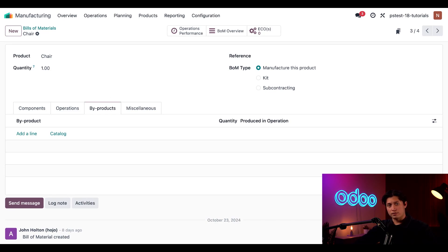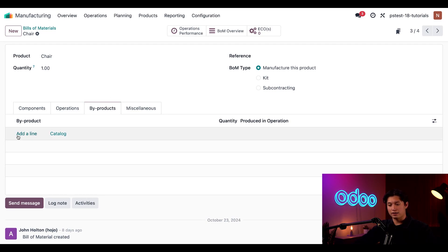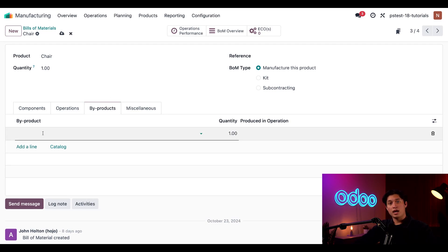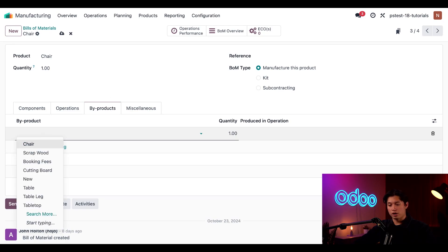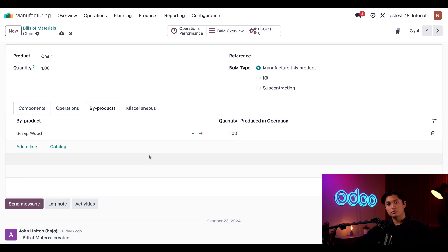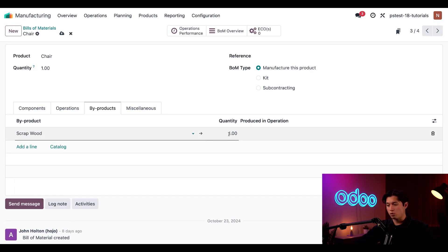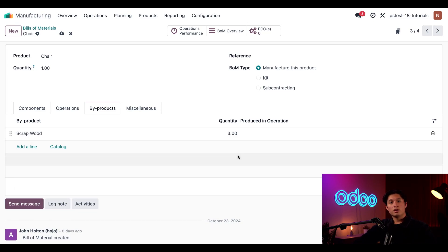As I previously mentioned, manufacturing the chair also creates some scrap wood, so I'll specify that on the by-products tab by clicking add a line, and then selecting our scrap wood in the by-product field. I know that three units of our scrap wood will be created each time, so I'm going to enter a quantity of three here.